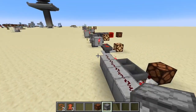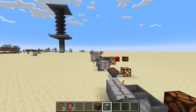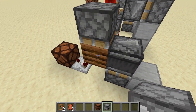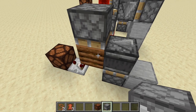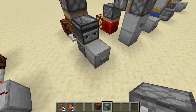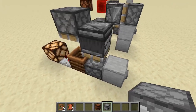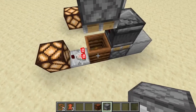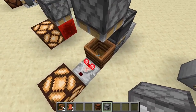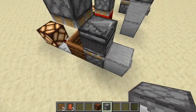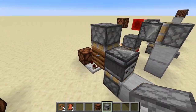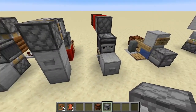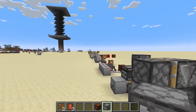This one is very similar to the cauldron design shown earlier. We have an item with an inventory — which we could replace with a cauldron of water — an observer, and some sticky pistons. Hit the button and the observer tells the piston to push out the item with the inventory, giving us a comparator output. Hit it again and the item gets pulled back, removing the comparator output.